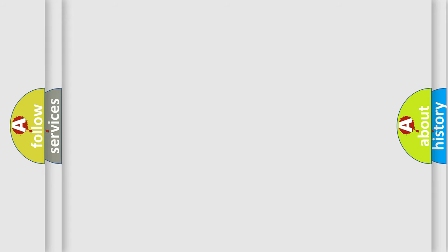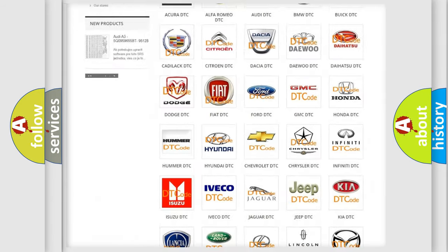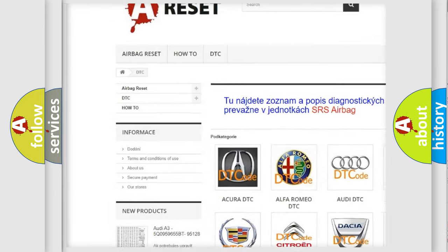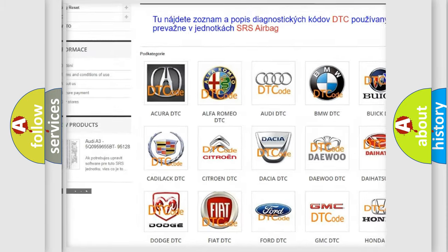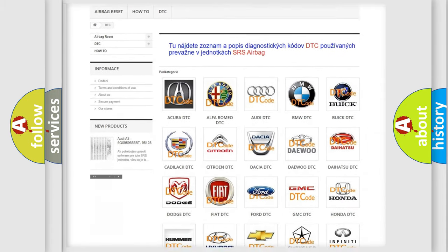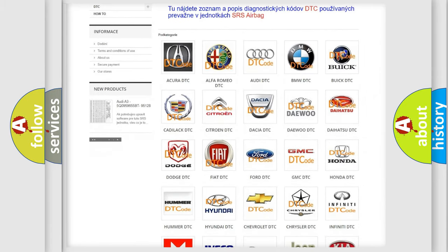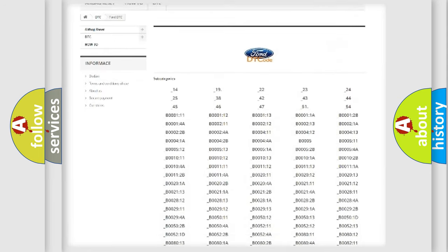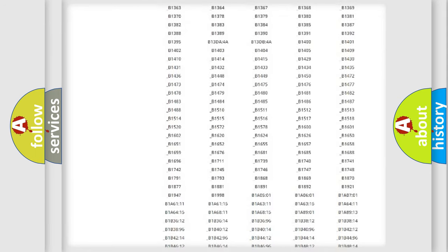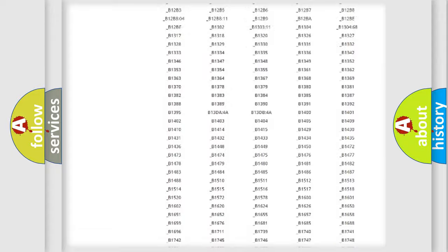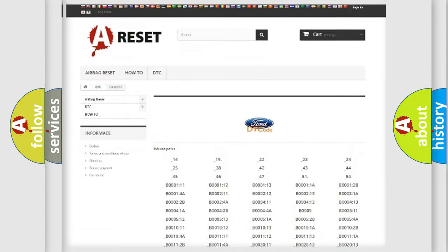Our website airbagreset.sk produces useful videos for you. You do not have to go through the OBD2 protocol anymore to know how to troubleshoot any car breakdown. You will find all the diagnostic codes that can be diagnosed in a car.